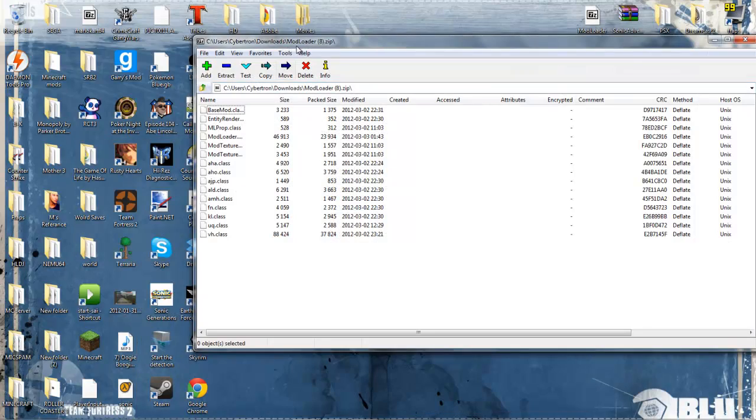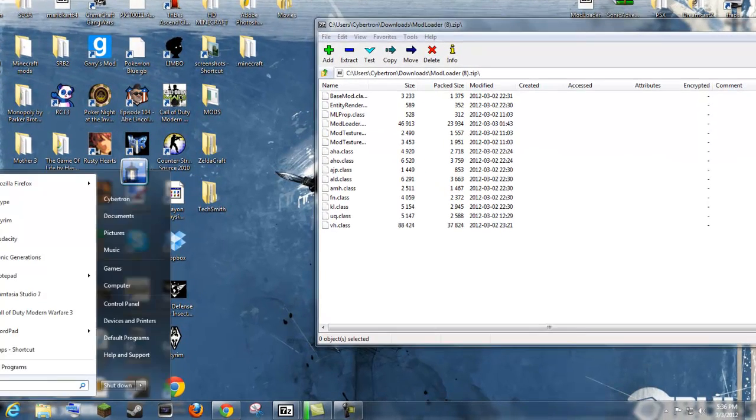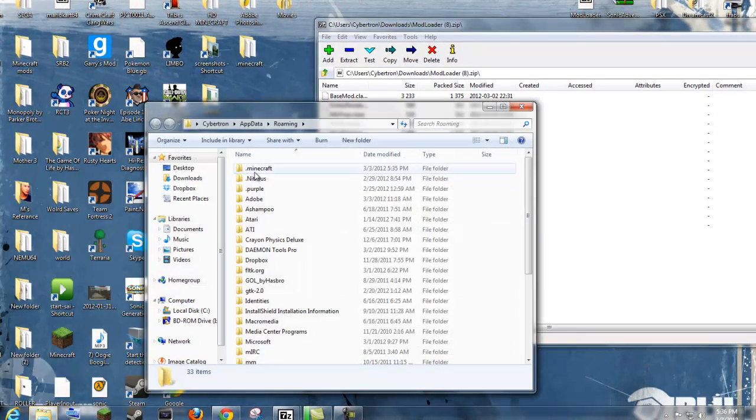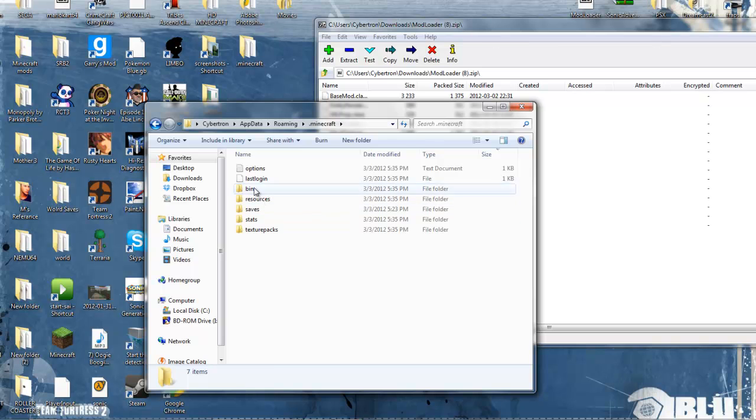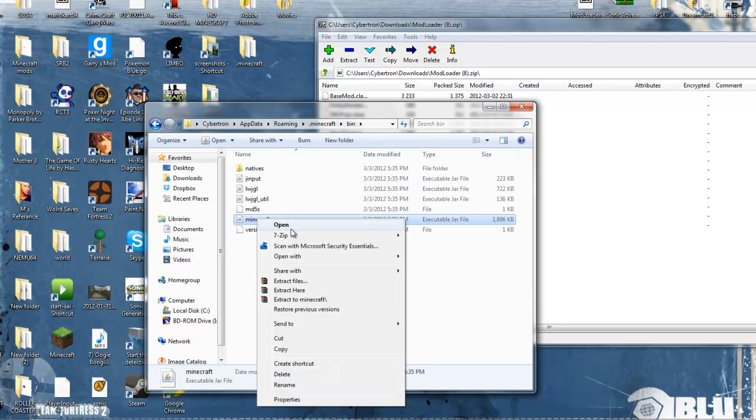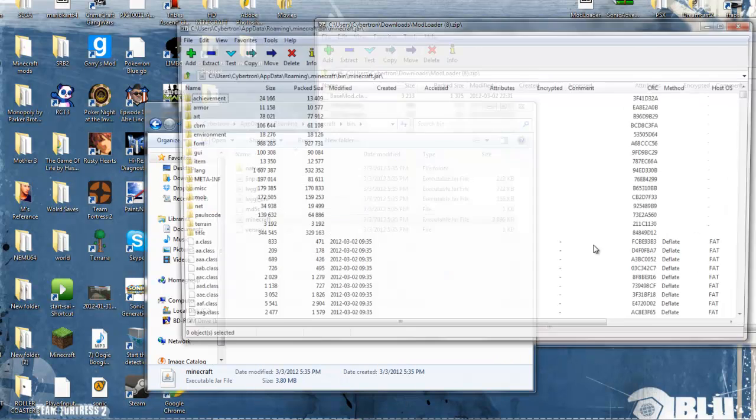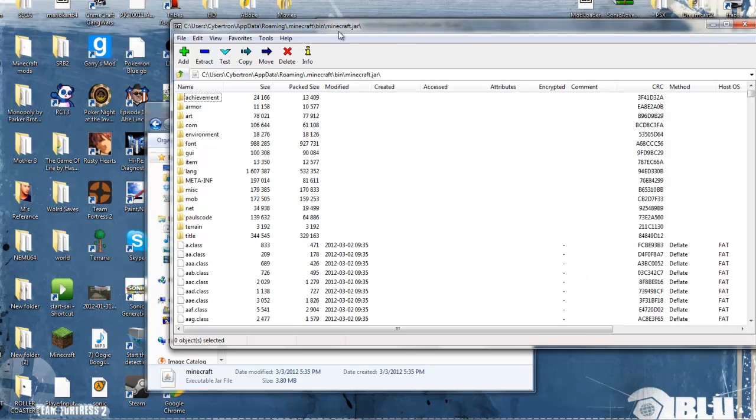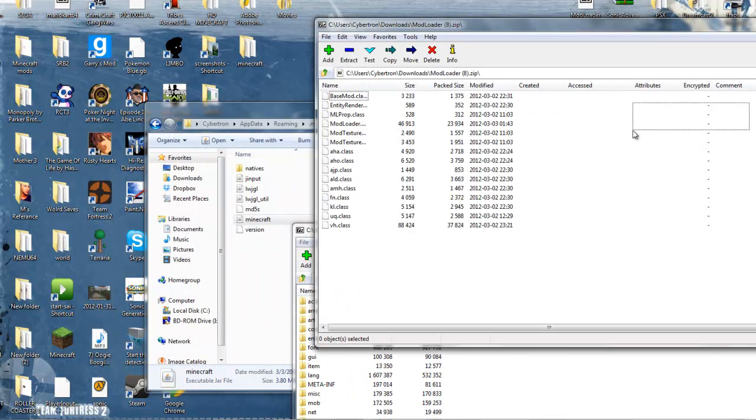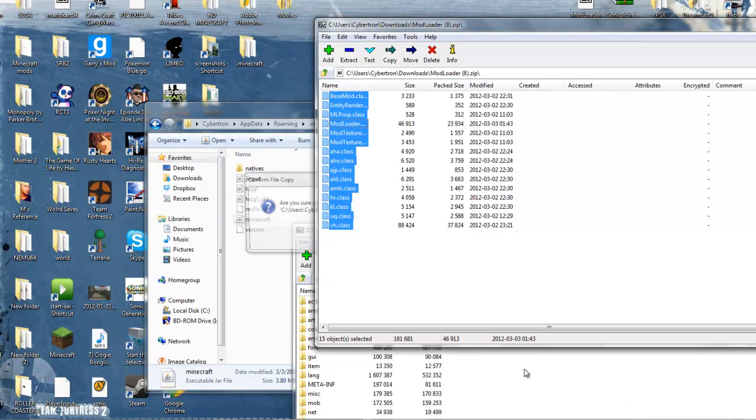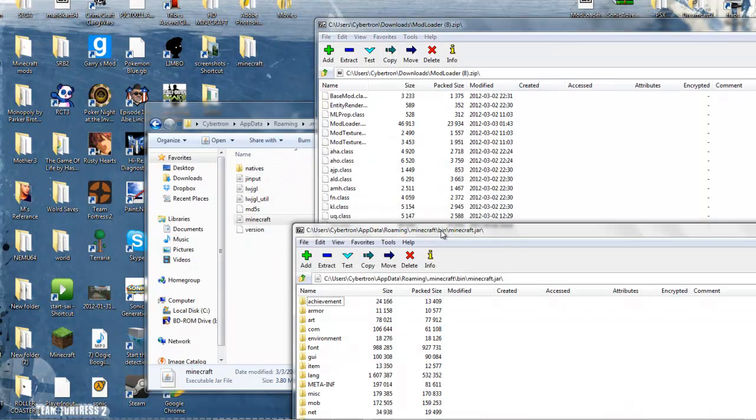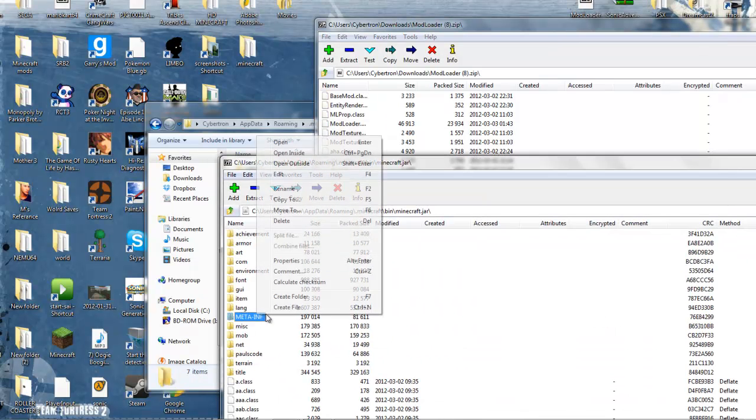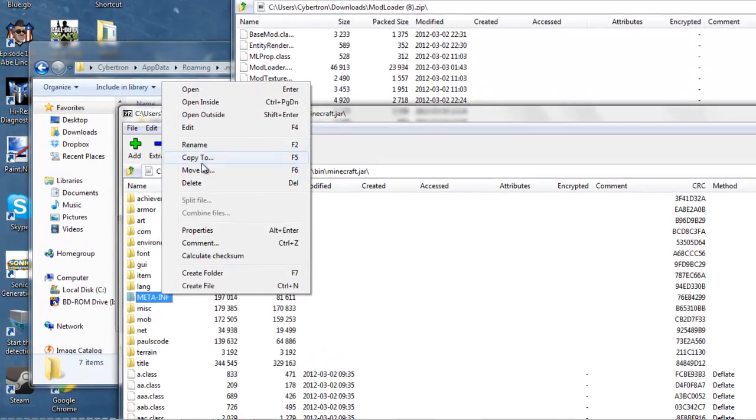It's very simple. I closed that but I can easily just get to there. Open, open, open archive, drag all these, grab them in here, yes, delete meta, delete.